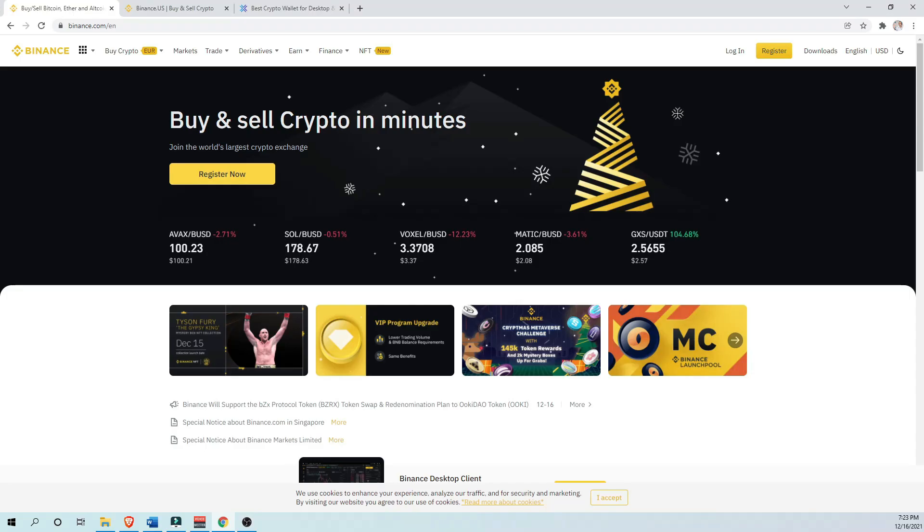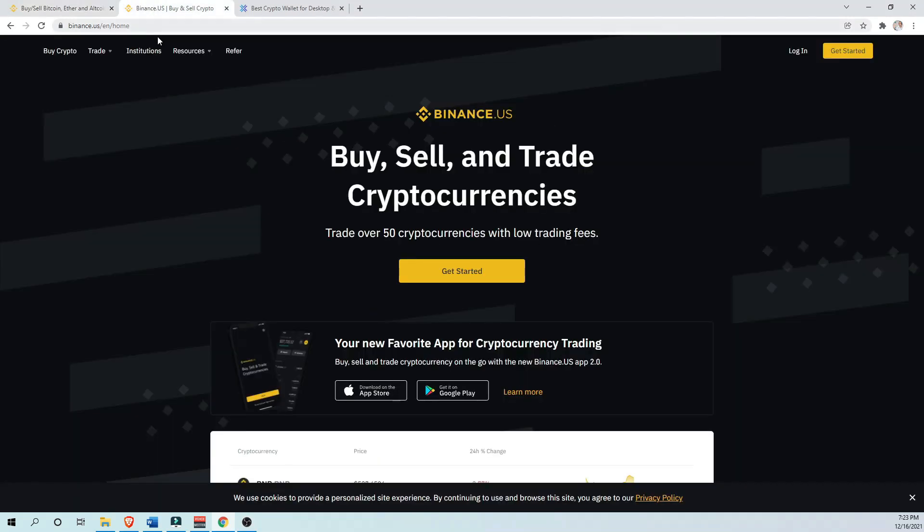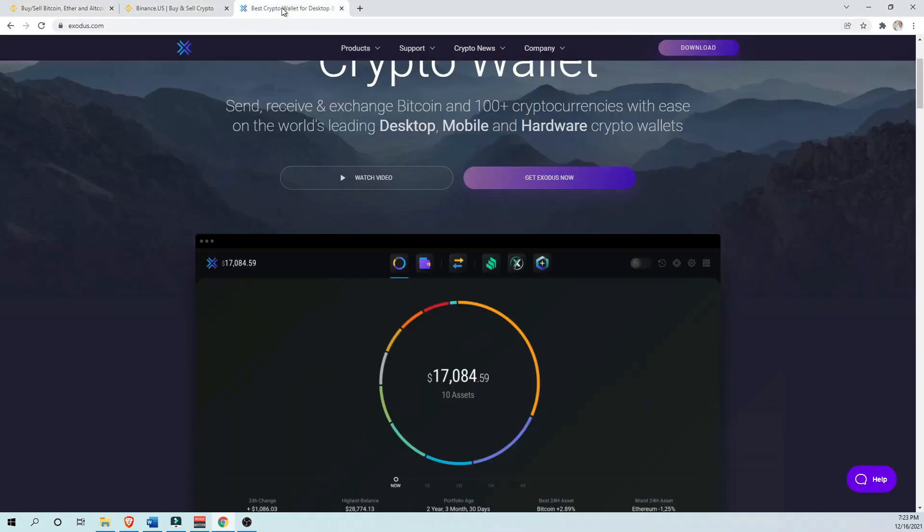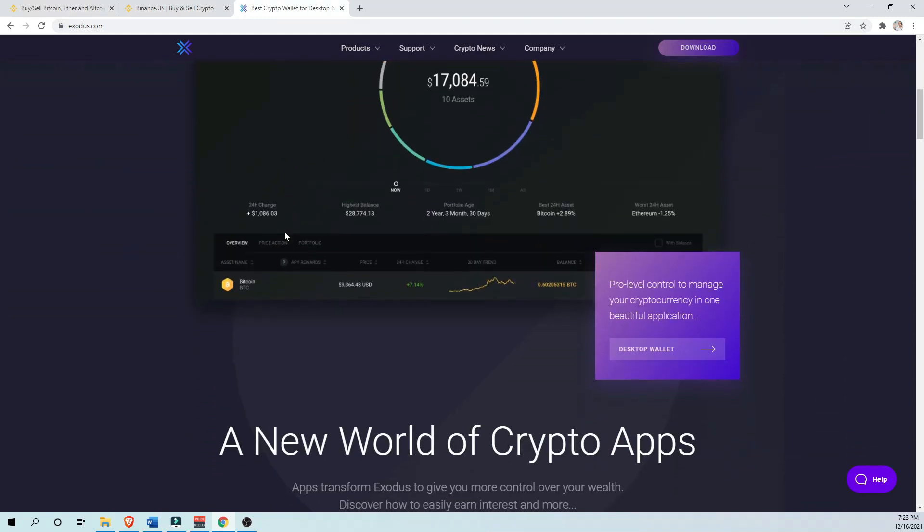The process is simple. All we need is a Binance.com or Binance.us account and an Exodus wallet.